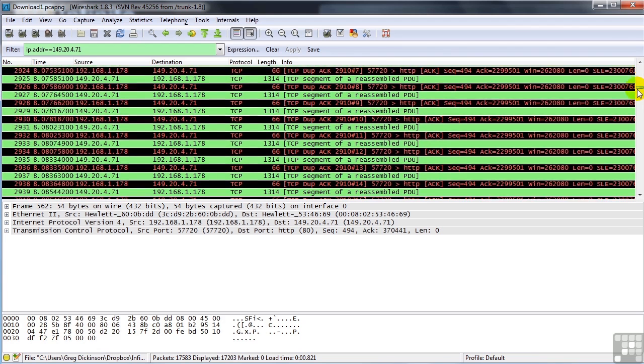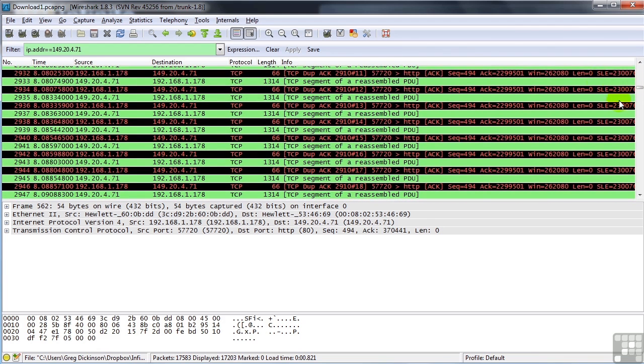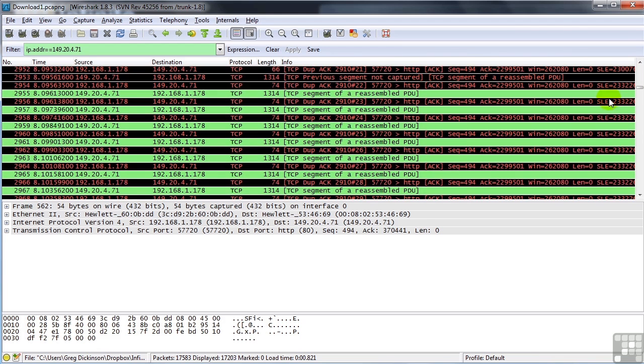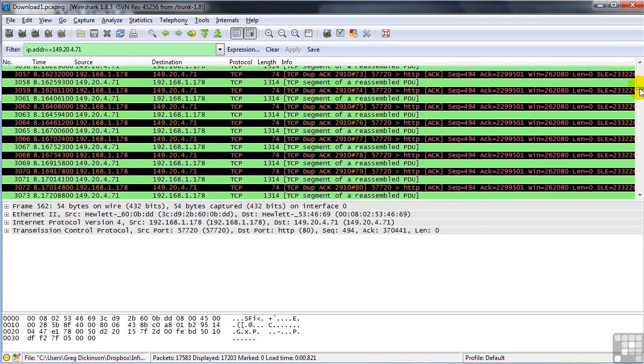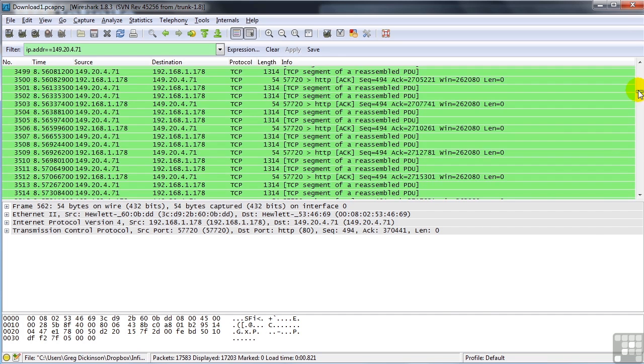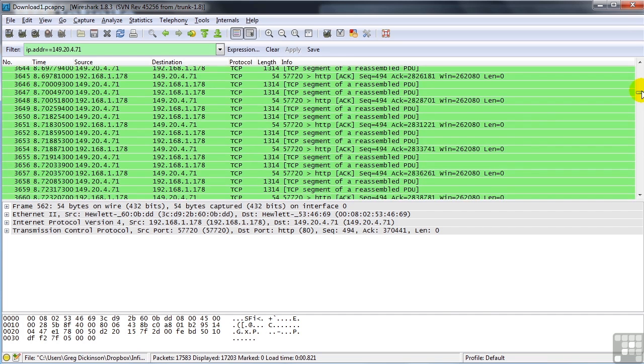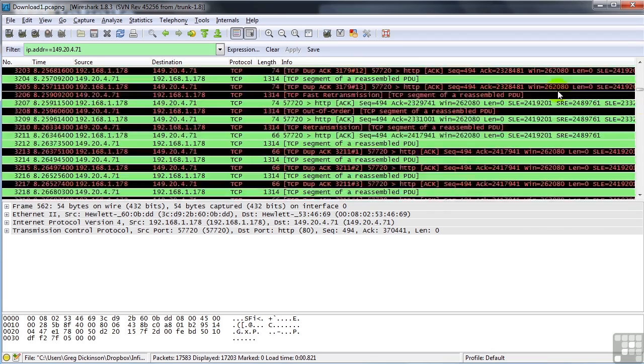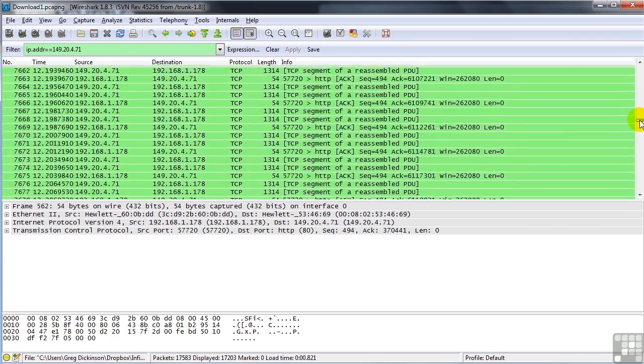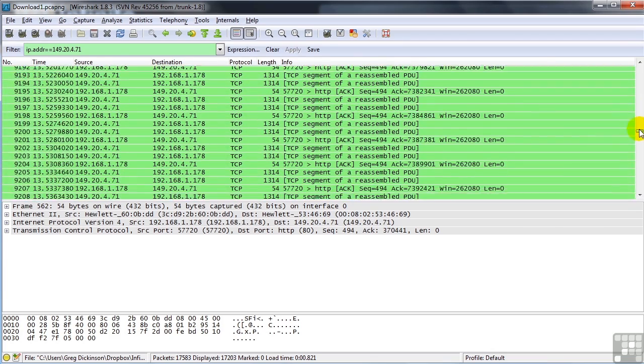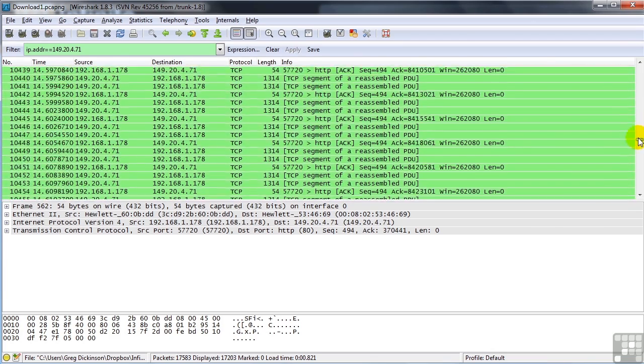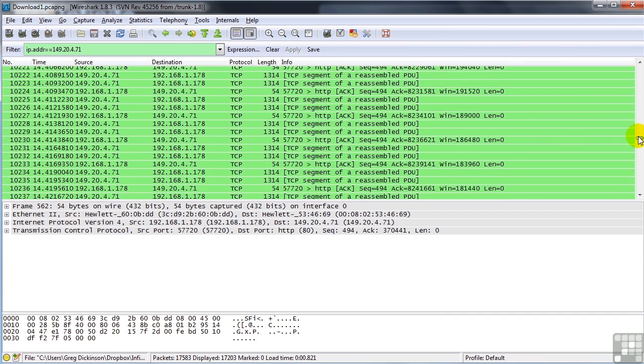For whatever reason, I'm not really certain what exactly happened, but this happens when you are downloading files from time to time. You'll notice that the window size still is the same, 262,080. So it makes it past all of that. And then the further down you scroll, you'll notice that the window size suddenly drops right about here.